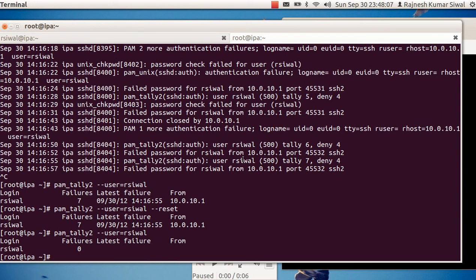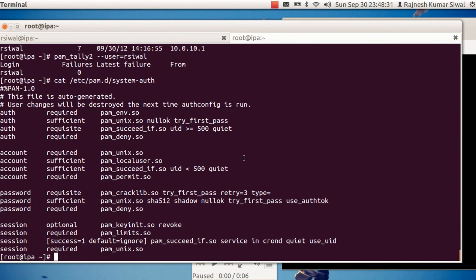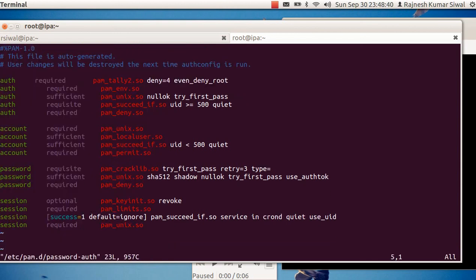So the summary is that Linux by default has a PAM tally module which can be used to lock out a particular user account in case a user has more than n number of failed login attempts. The file that is to be modified is /etc/pam.d/password-auth.